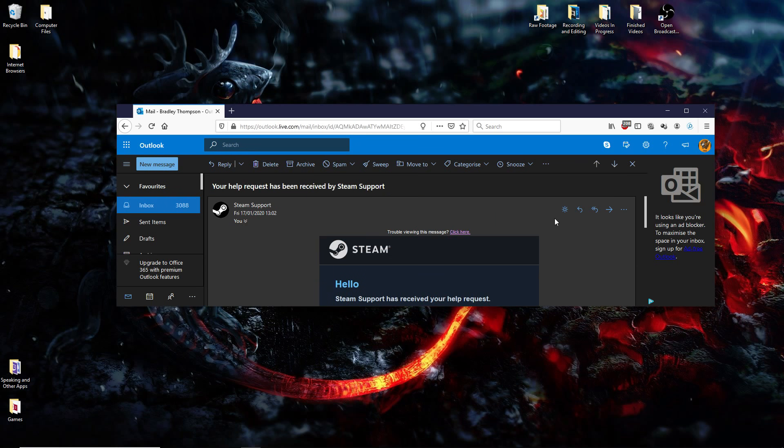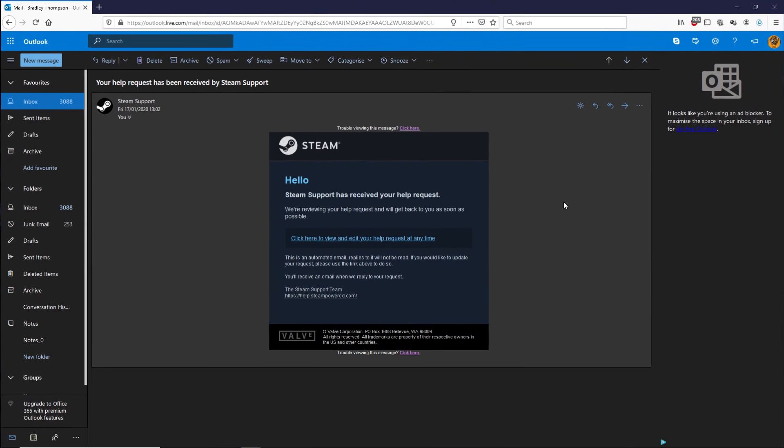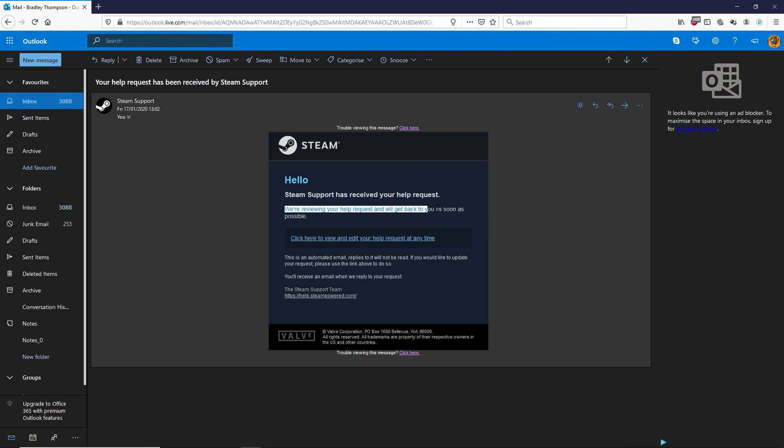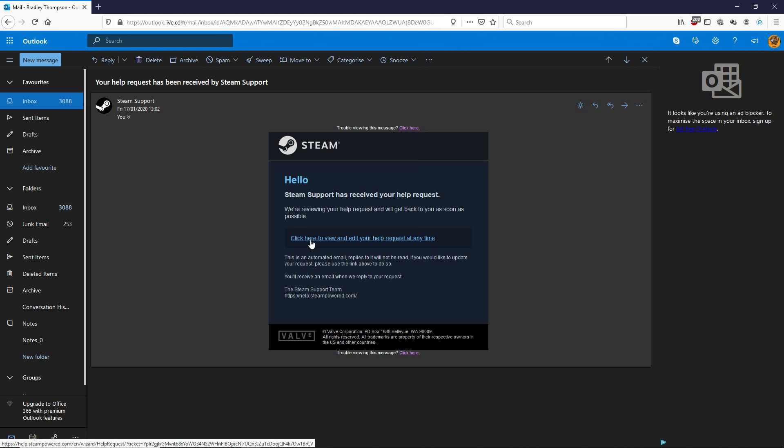And it should say right here your Steam support help request. And you'll have to enter the code that you gave, every code specific to you. So you just need to enter that. And then once you've done that, you'll get this email which is Steam support has received your help request. We're reviewing your help request and we'll get back to you as soon as possible. And then that's if you want to edit anything, if you want to go back, you know, you're not locked out of it.